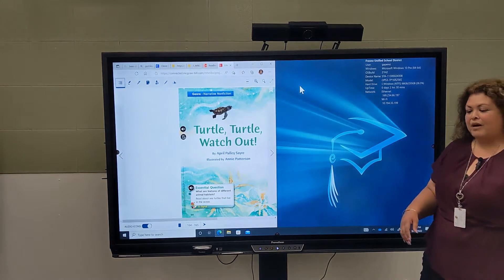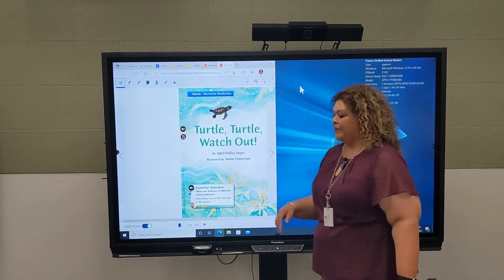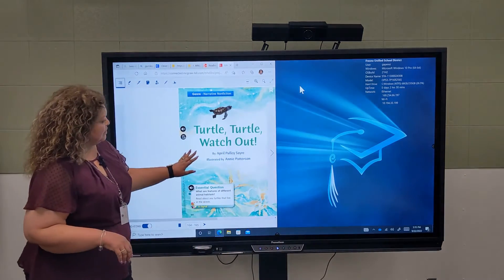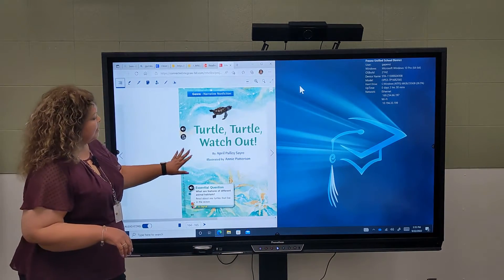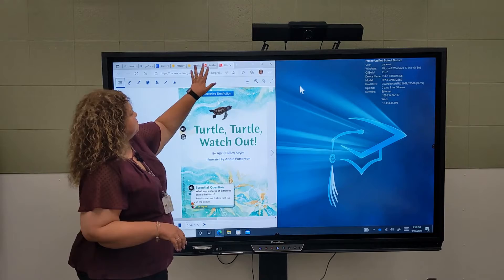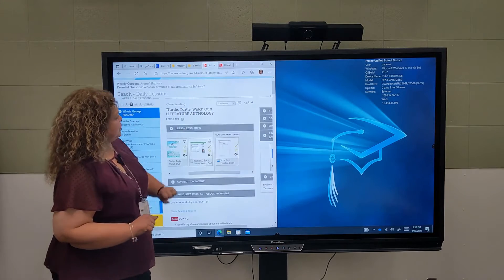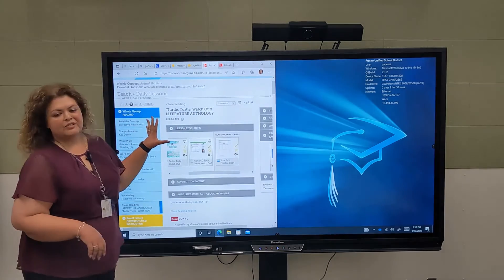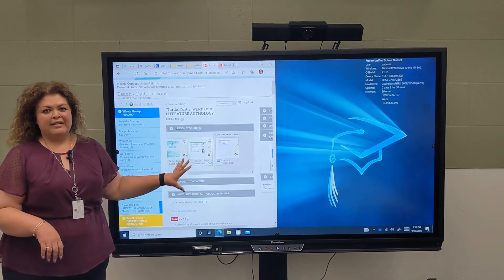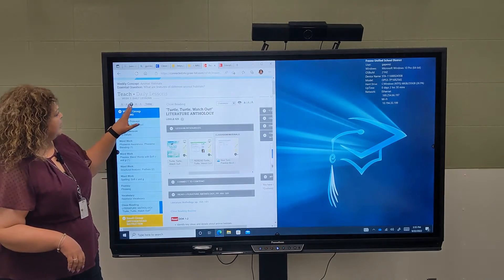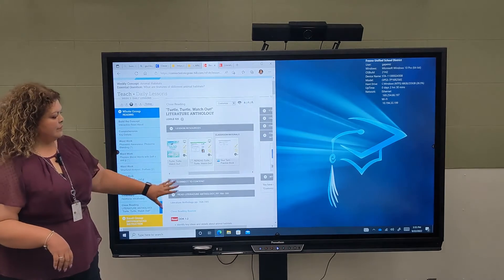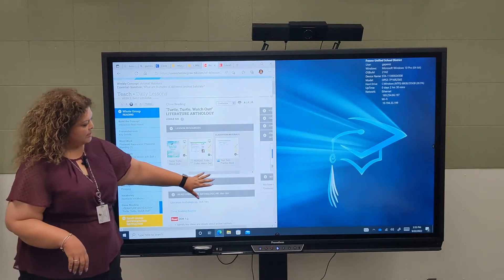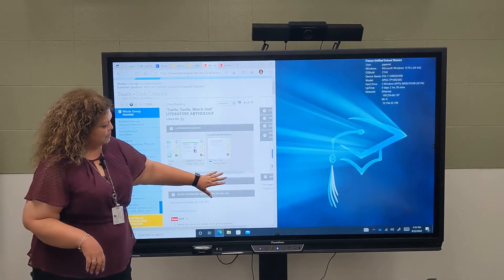Now I want to pull up my graphic organizer that goes along with my story. My graphic organizer is right here in my lesson for that week — I just have to scroll this bar.